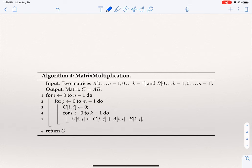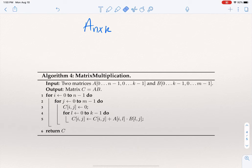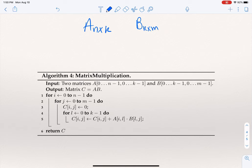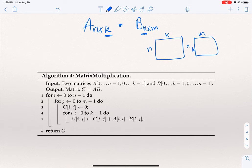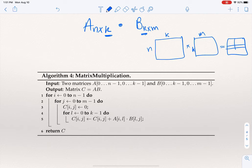Here is another example of an algorithm: matrix multiplication. The name indicates what it does — it multiplies two matrices. The input are two matrices: matrix A, which has n rows and k columns, and matrix B, which has k rows and m columns. When multiplying two matrices, the number of columns in the first must equal the number of rows in the second. Multiplying an n-by-k matrix by a k-by-m matrix gives a new matrix C.